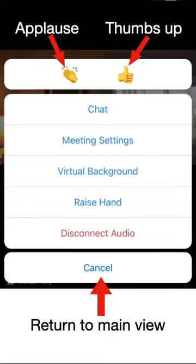You can tap on the icons at the top to indicate virtual applause or thumbs up in response to what is happening currently in the meeting. Below that, the Chat button will bring you to the meeting's chat window if the host has enabled it.